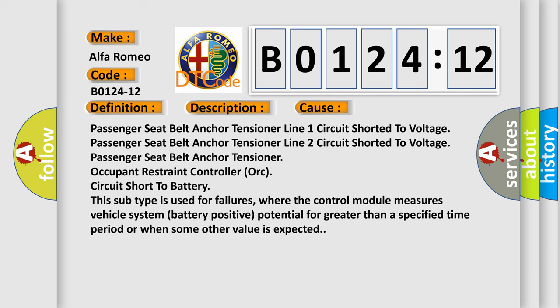This diagnostic error occurs most often in these cases: Passenger seat belt anchor tensioner line 1 circuit shorted to voltage, passenger seat belt anchor tensioner line 2 circuit shorted to voltage, passenger seat belt anchor tensioner. It is used for failures where the control module measures vehicle system battery positive potential for greater than a specified time period or when some other value is expected.